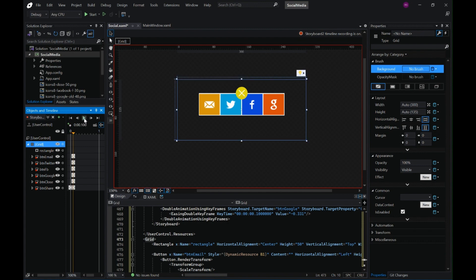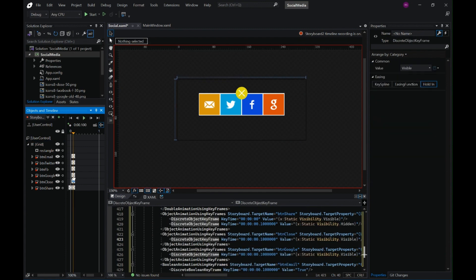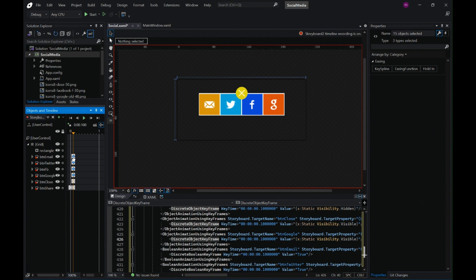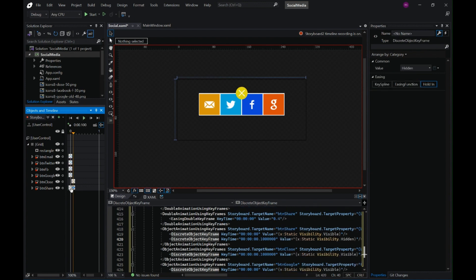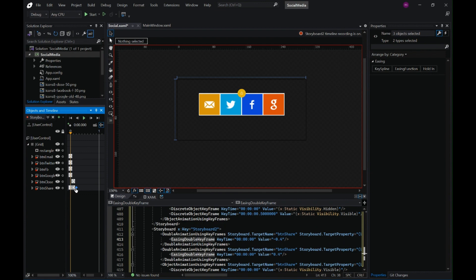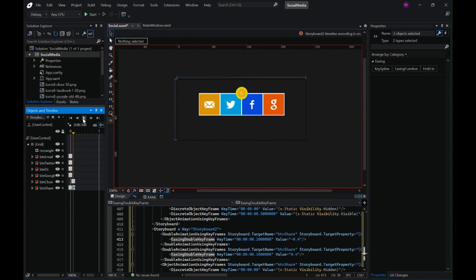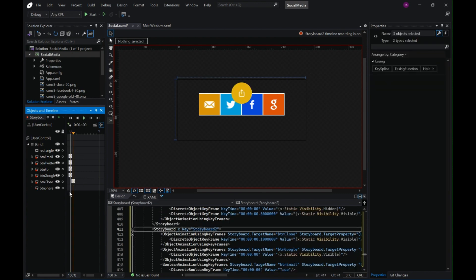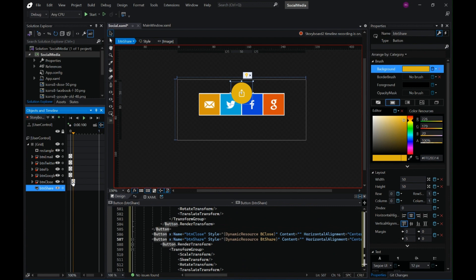I see some glitches, so let me move these keyframes for the social media buttons so that they are visible from the start. The close button is also not working as expected, so let me try to make changes to the keyframe alignment and positions. I still have the same problem — let me delete these keyframes and start from scratch.